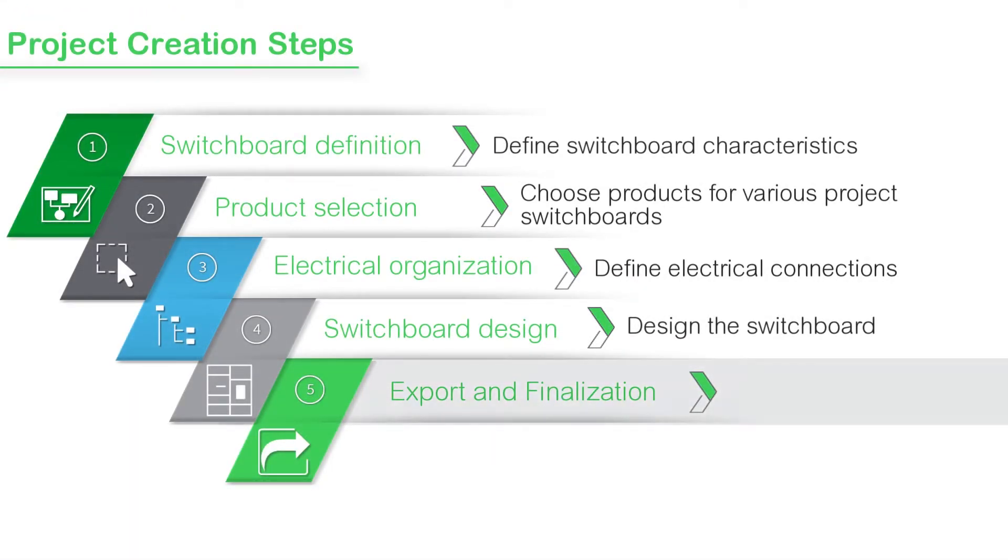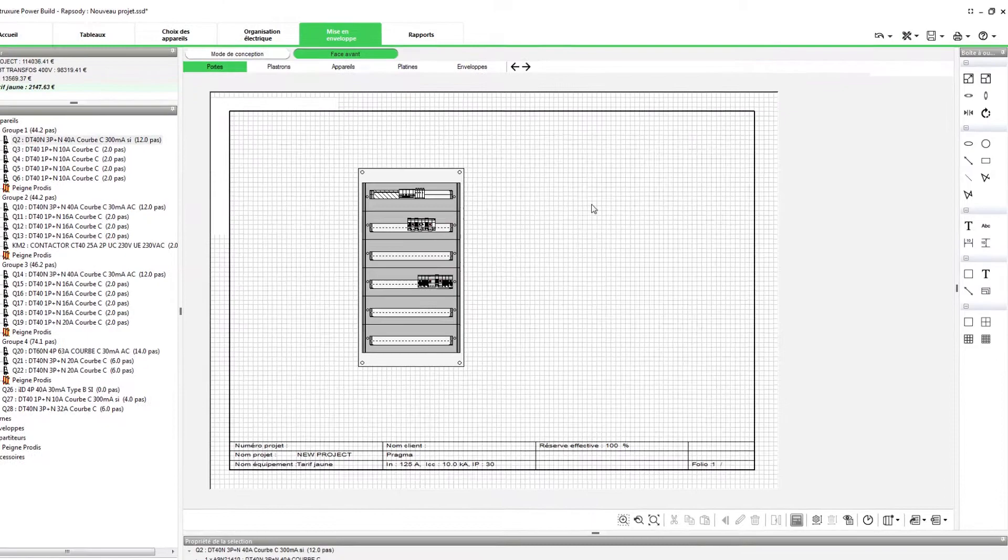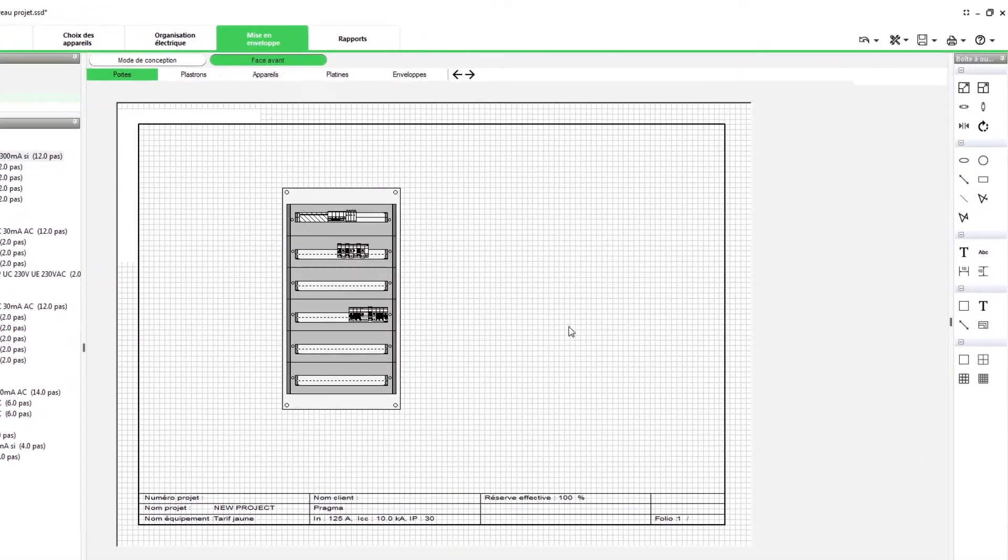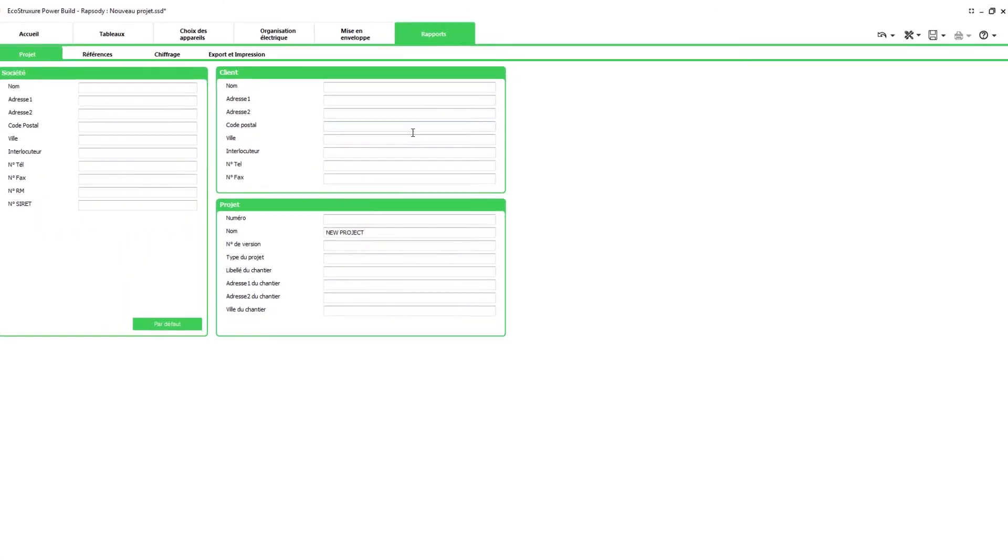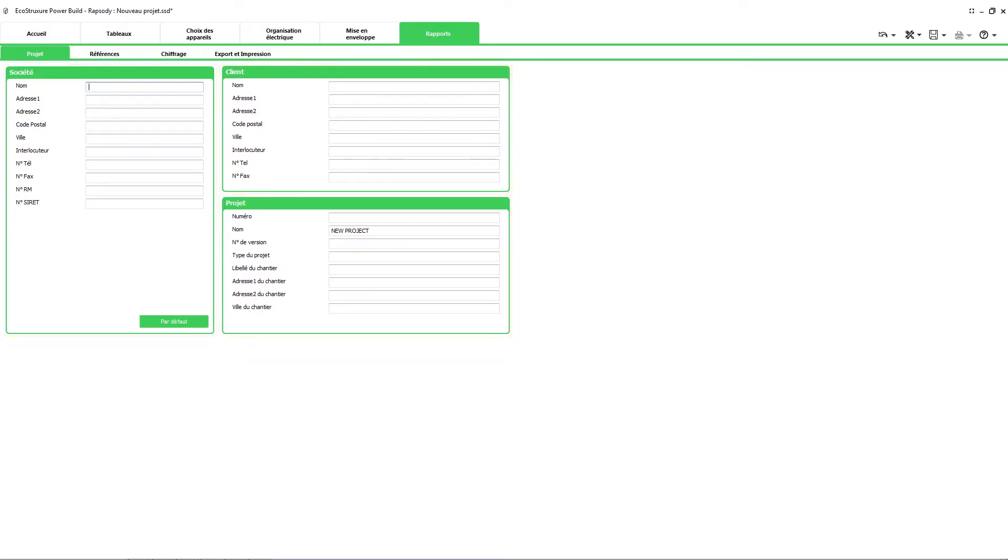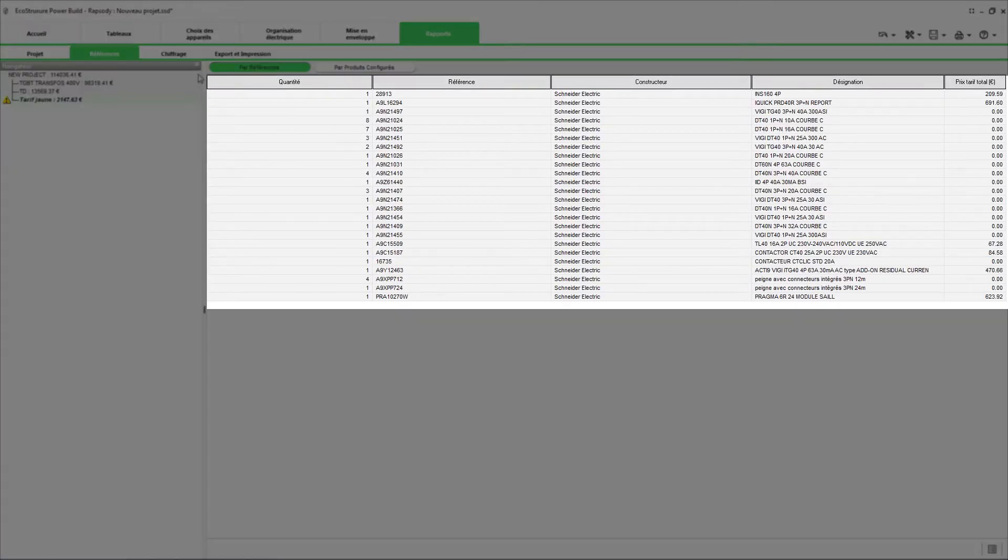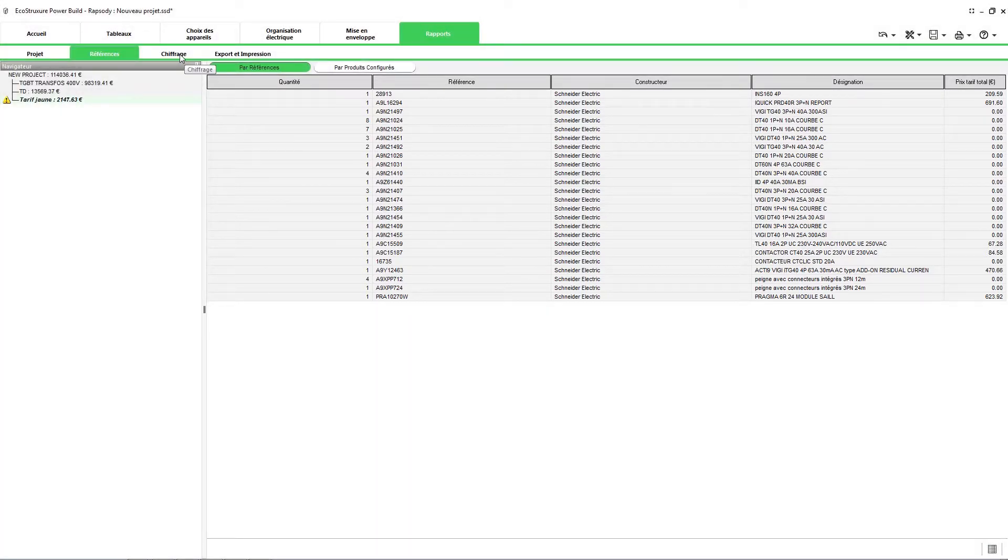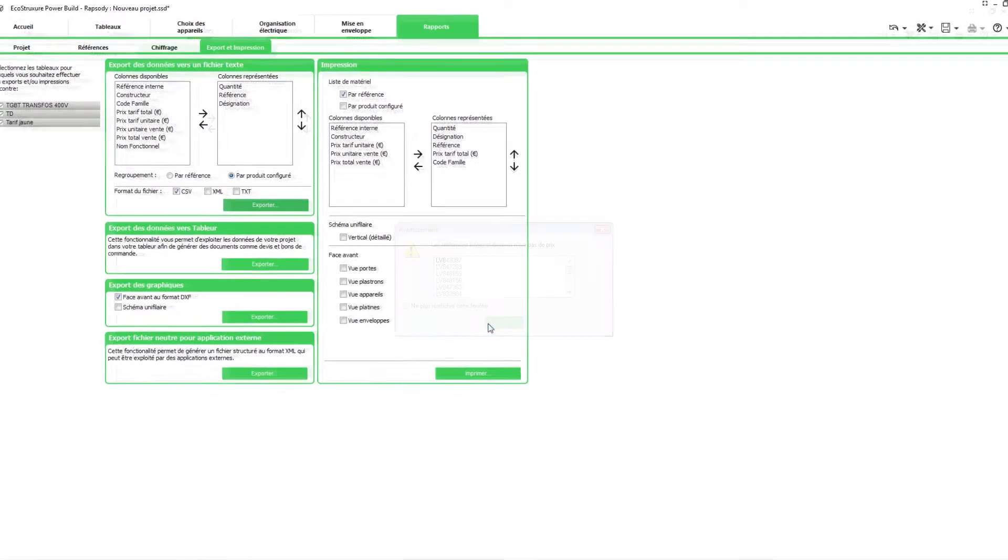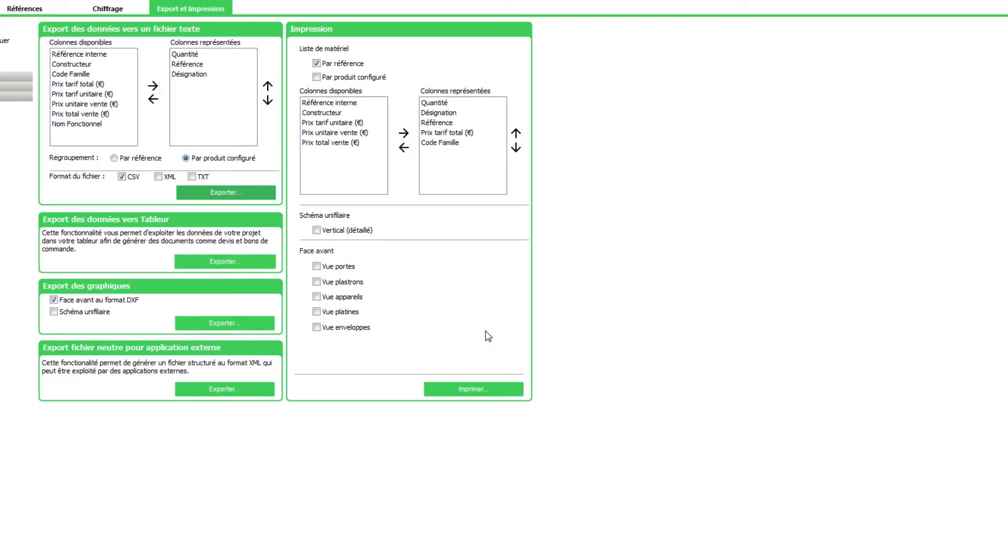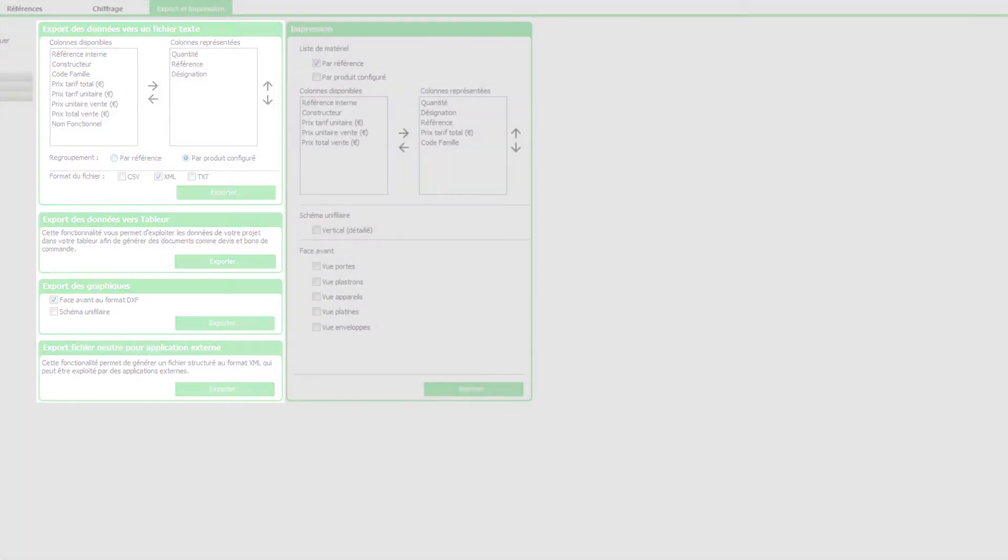The last step is where you can access the costing screen, export project data and print the project. Click the reports tab to proceed. By completing the project information, your exports will contain all the details you need. Using these different tabs, you can enter administrative information, check the project part numbers, view cost details for the products and export or print the project. These are the main exports available. You can also customize them if needed.